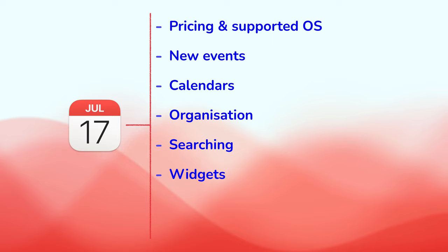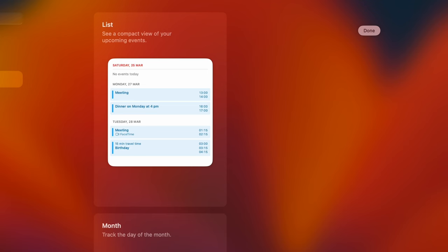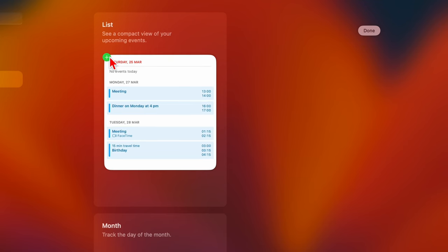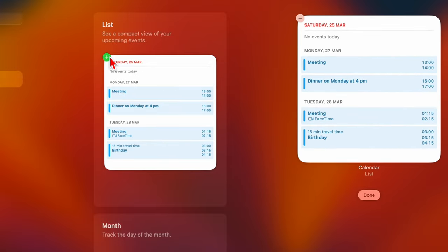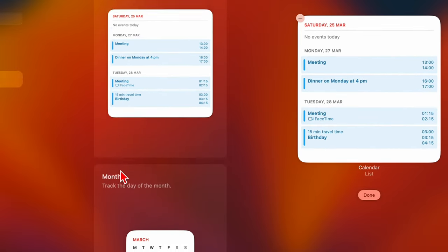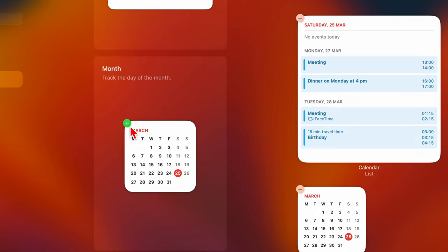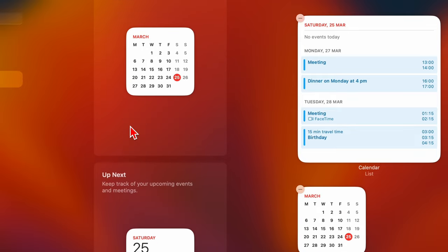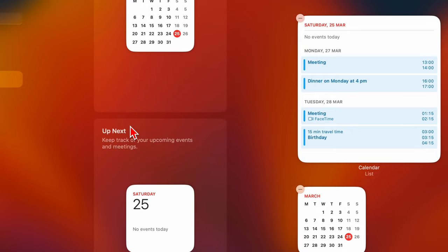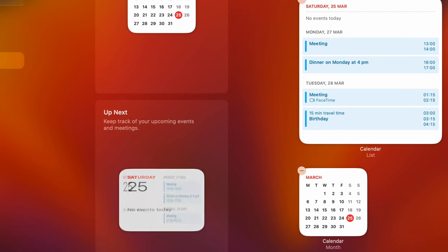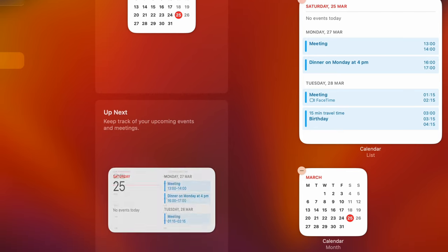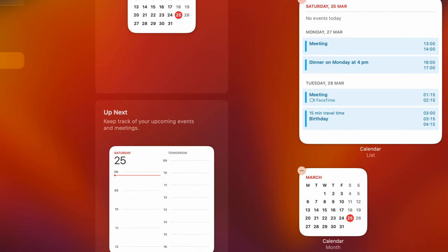Apple Calendar has three widgets. One that shows your upcoming events. Another, which tracks the day of the month. And the last one feels like the first one, only presented differently.